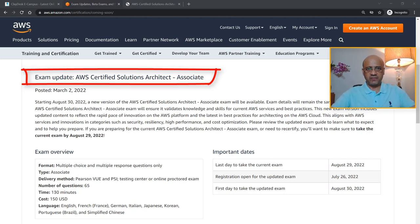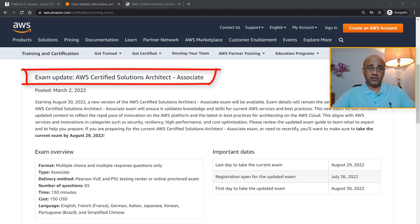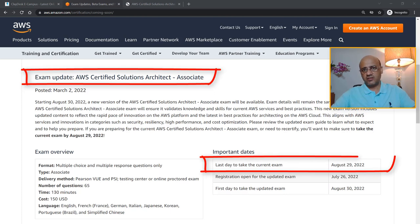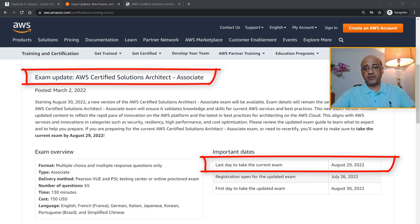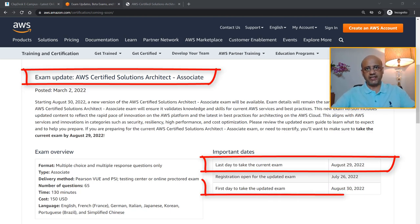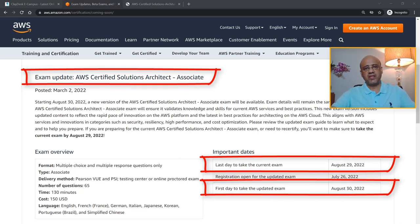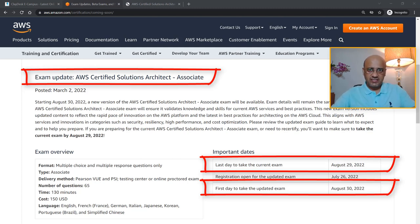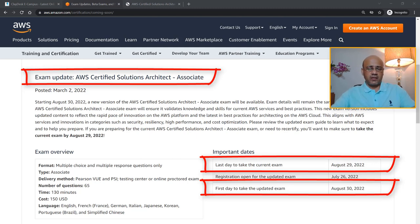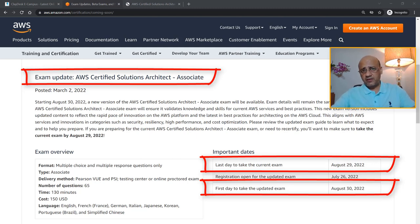More specifically, the last day to take the current exam, which is version SAA-C02, is August 29th of this year, 2022. The new exam will be available, or the first day you can take the updated exam, will be August 30th. If you are already preparing for the AWS Certified Solutions Architect exam, I would certainly recommend that you continue with the existing exam and take it because you are prepared for it. You've been preparing for some time, you know the syllabus, you know the domain areas, you know what's covered and what's not covered.